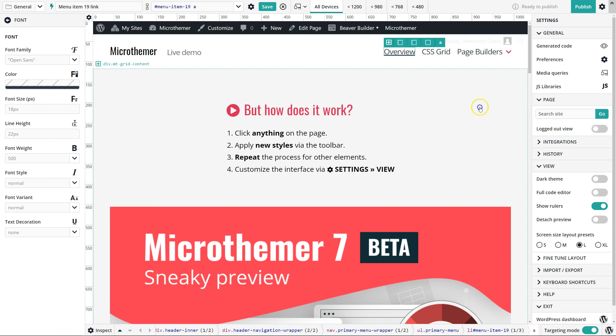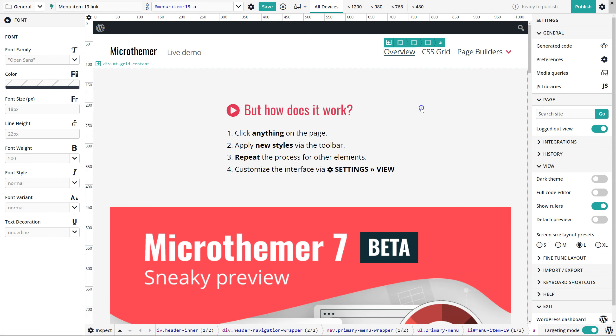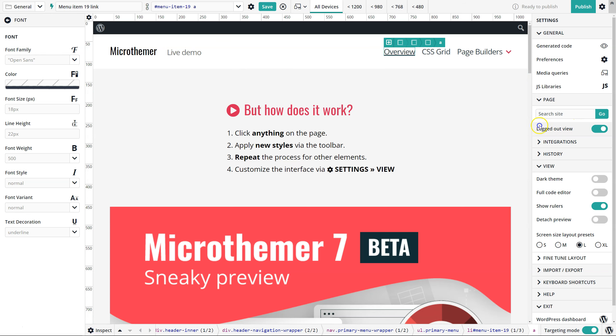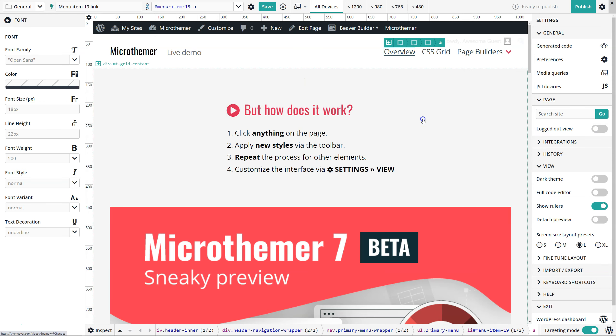Finally, there's a logged out view. This is useful—it reloads the same page but displays it as a non-logged-in user would see that page. Sometimes you might get certain content that only displays for logged out users, like a login form or other content, so this provides a convenient way to style it in MicroThema.